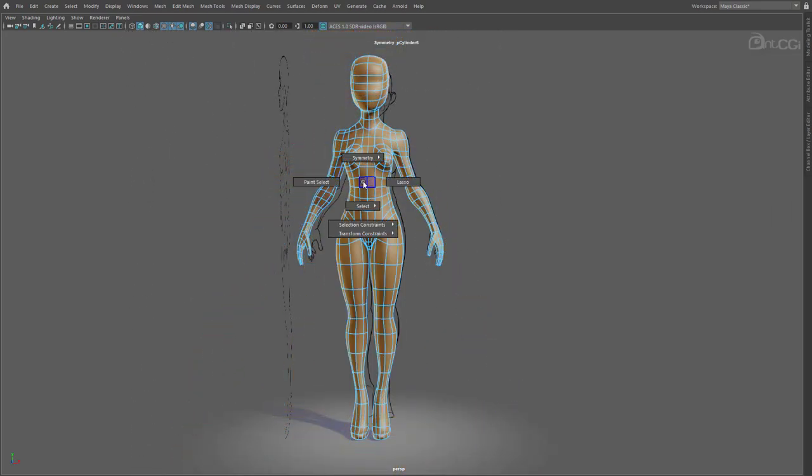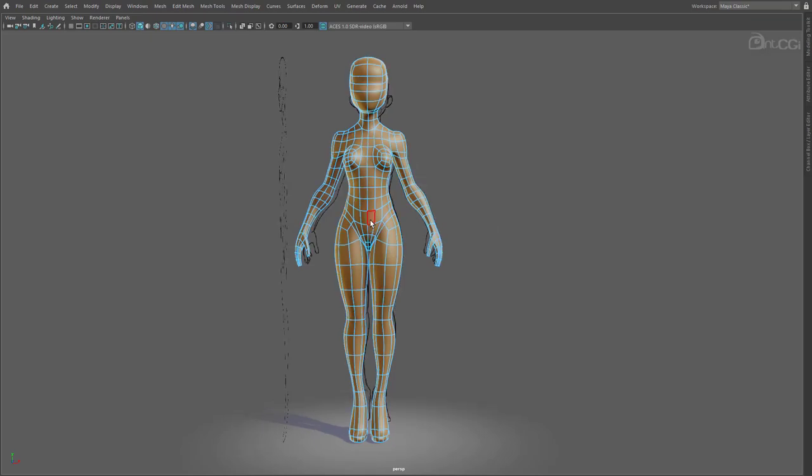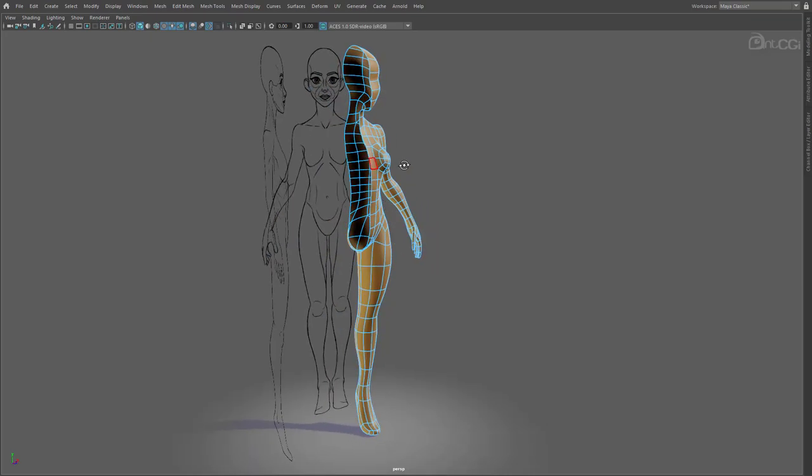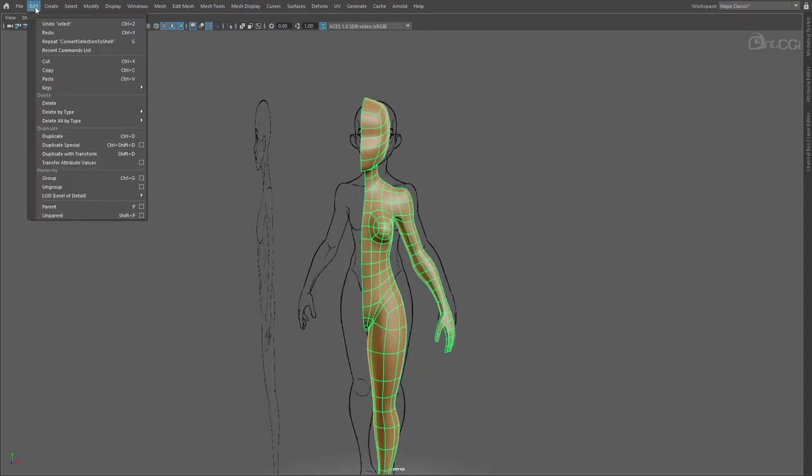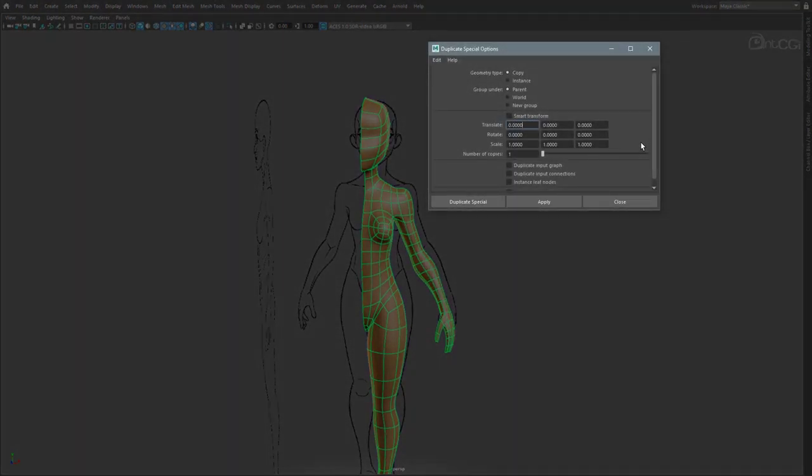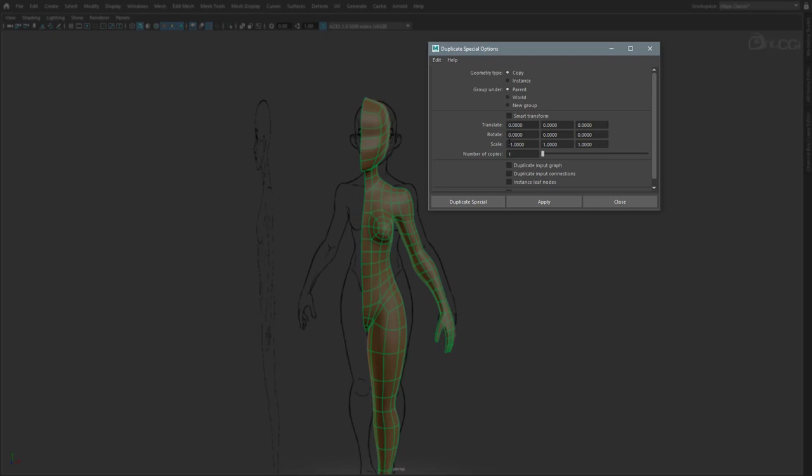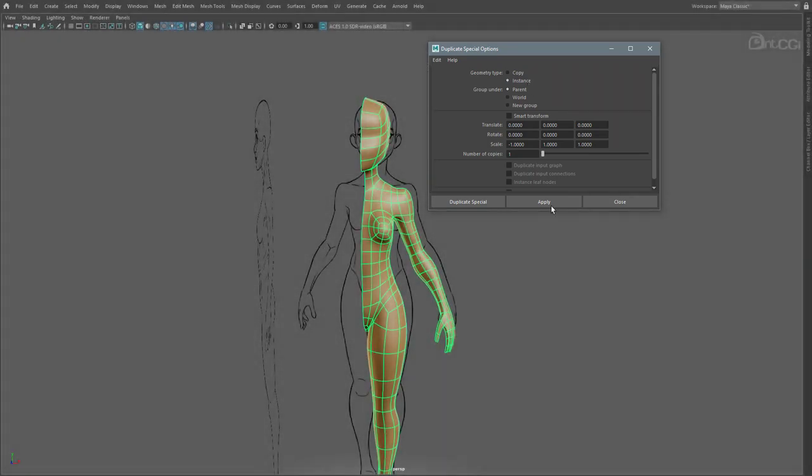First, disable symmetry. And now delete half the model. Select the half that's left, and go to Edit, Duplicate Special, and open the options. I'll reset this. What we're going to do is duplicate the model, but flip it to create the opposite side. To do this, just set the first scale option, which is the x-axis, to minus 1, so it will flip the model across the x-axis. What we will also need to do is change Geometry Type to Instance. This will simply create an instance of the original model. So it's like a reflection in a mirror, meaning any changes we do to the original will be applied to the instance too, and vice versa. Click Apply.